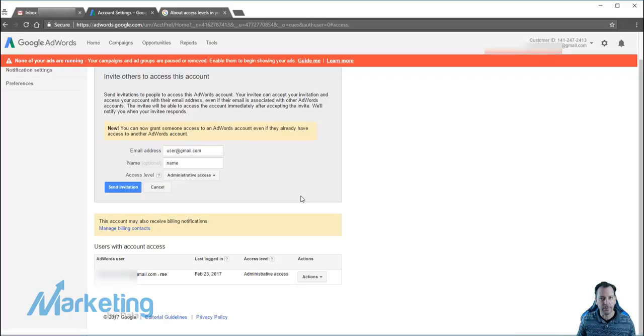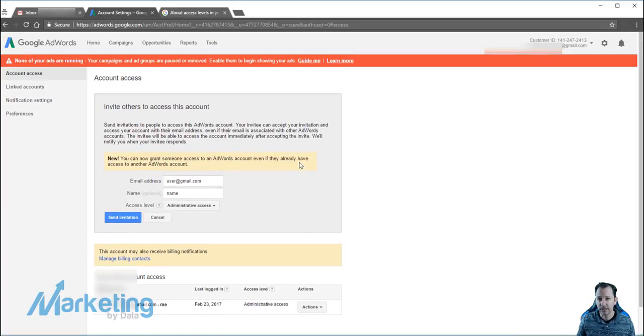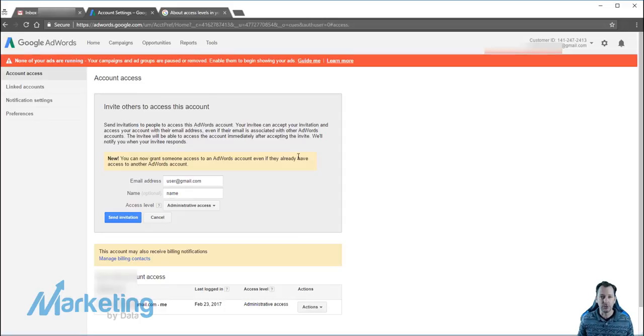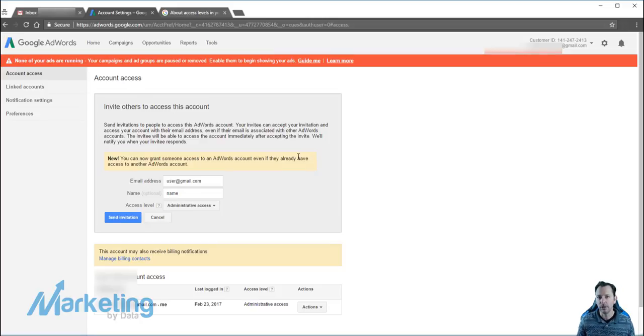Now what the benefit of them having their own login versus sharing one is that you'll be able to see the actions they take on the account, such as updates that they make. So if they update a bid, you'll be able to see granularly what they've done and be able to manage and hold accountability to that.